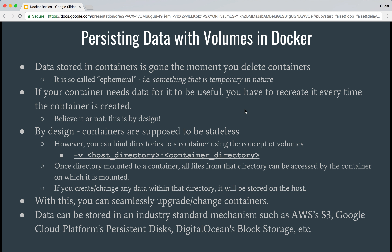Now let's have a look at what we mean by persisting data with volumes in Docker. What happens is every time you create a container in Docker and then create some data in it, that data — or even the container itself — is in an ephemeral state. That means it is temporary in nature, so the moment you delete the container, the data is gone.